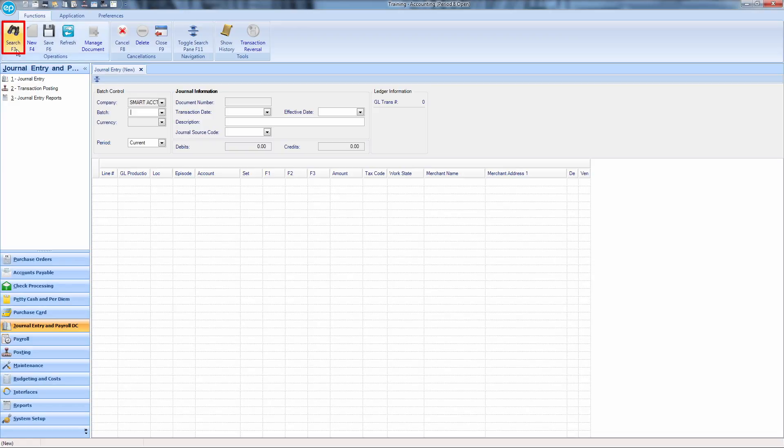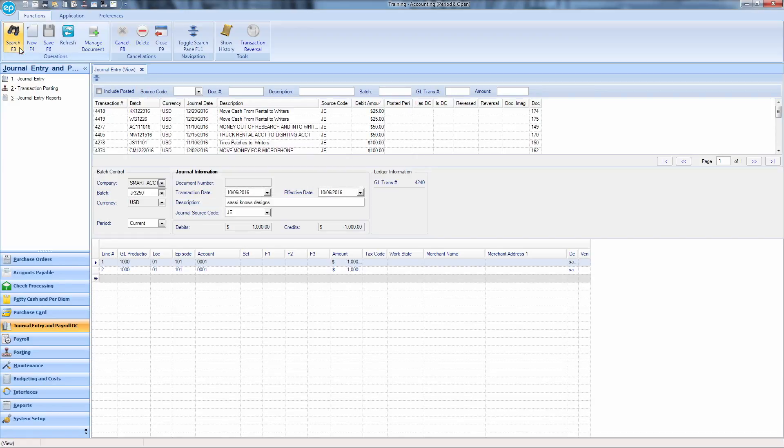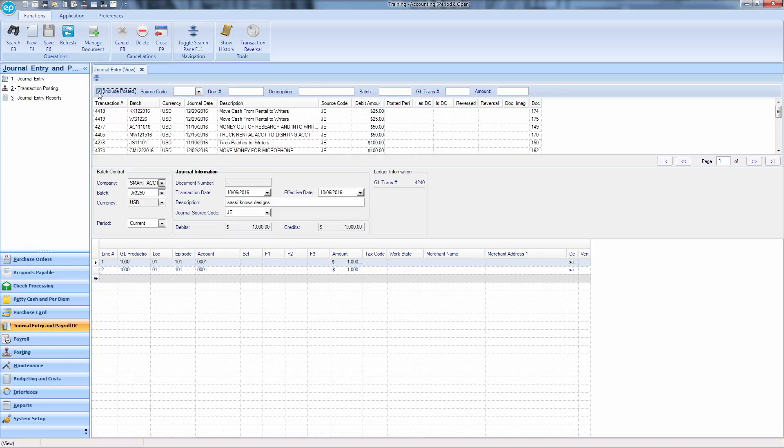Hit Search and check Include Posted. If you remember the transaction number you'd like to make a change in, enter it here. If not, hit Search again.